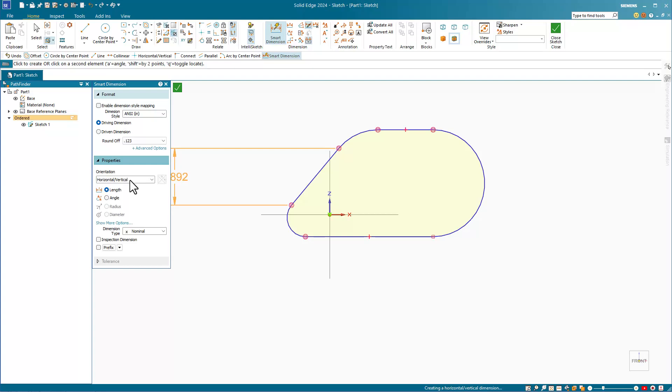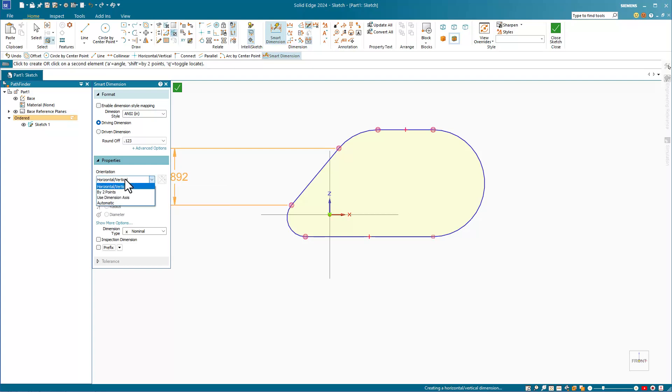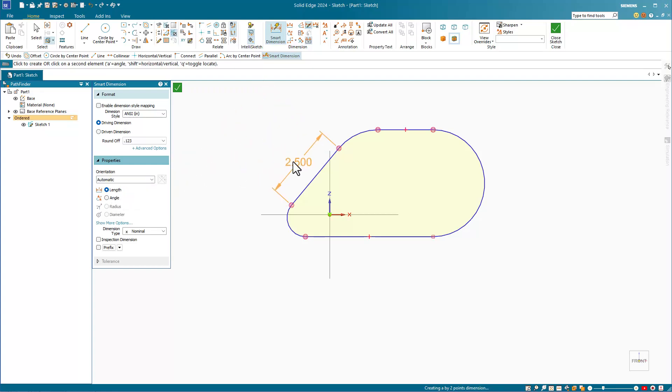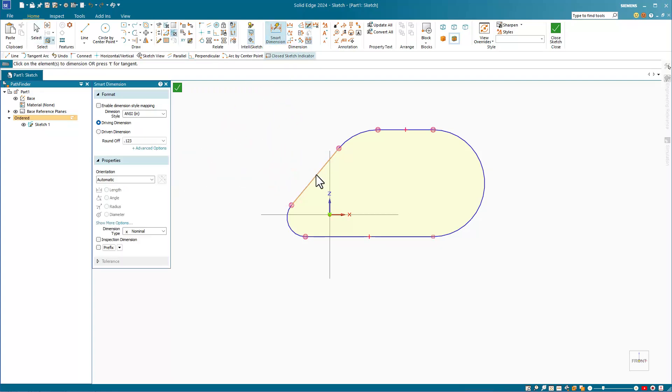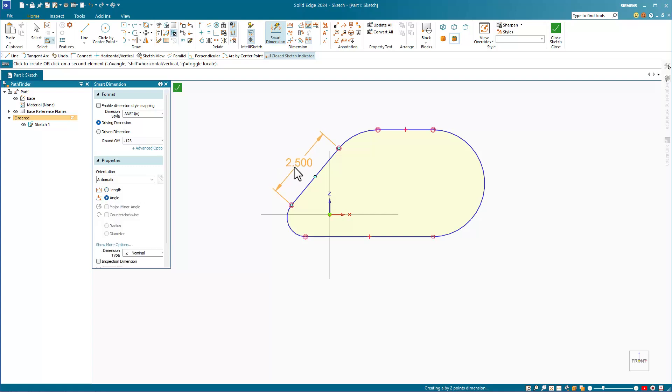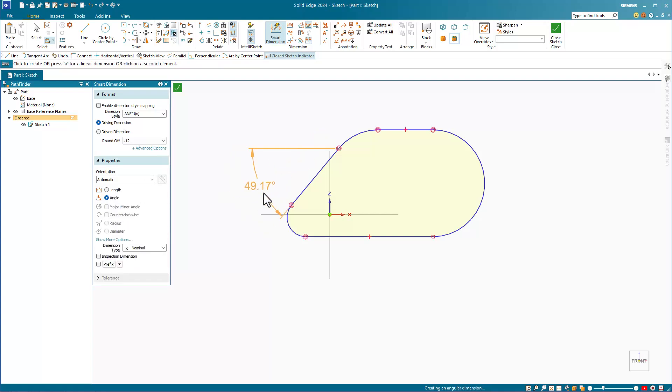To get a dimension that runs parallel to the line, I have to change the orientation of the dimension, and I can use the automatic setting in the Smart Dimensions properties for that. Automatic will follow the angle of the line. If I press A on the keyboard, this will also give me an angled dimension.